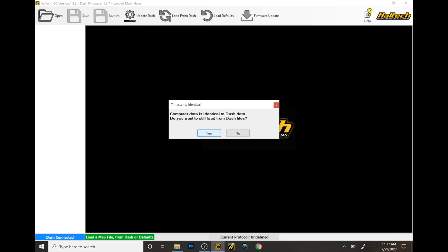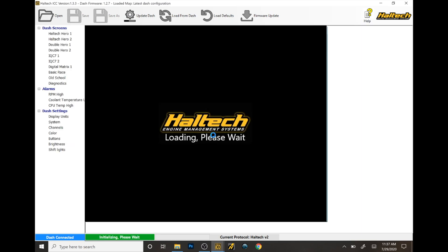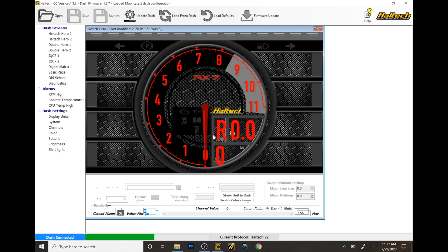It will be different from if you plugged in your IC7 to your laptop before, then it's going to state that the data is identical. If you want to load it, you say yes. Now the image should show up.